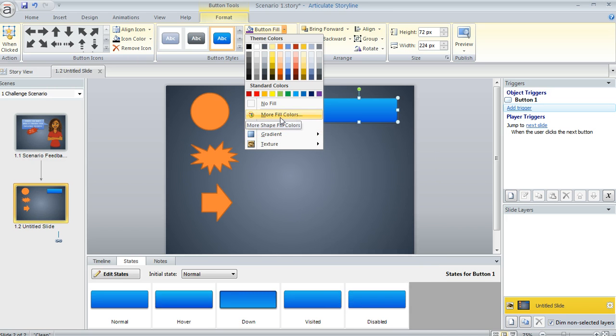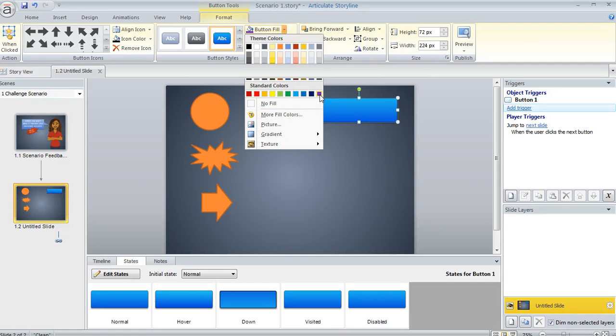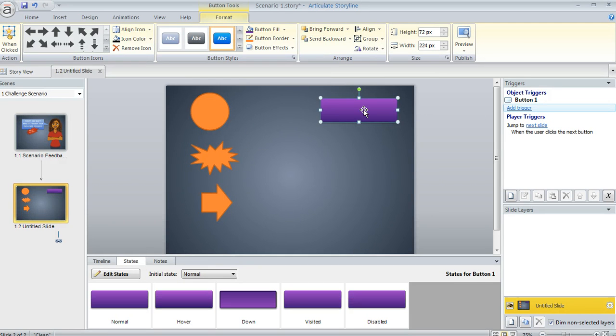Or if you want to get really crazy with something very specific, you could even click more fill colors and enter a really precise color value. I'm going to go with purple because I kind of like that one on this gray background. It looks pretty nice.